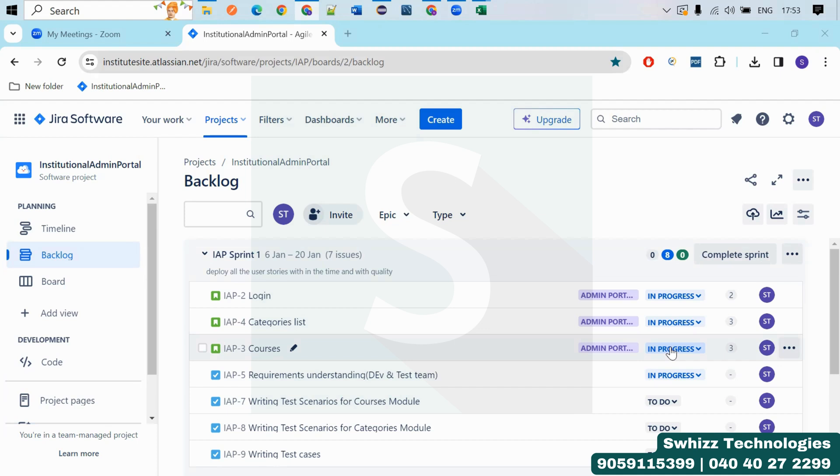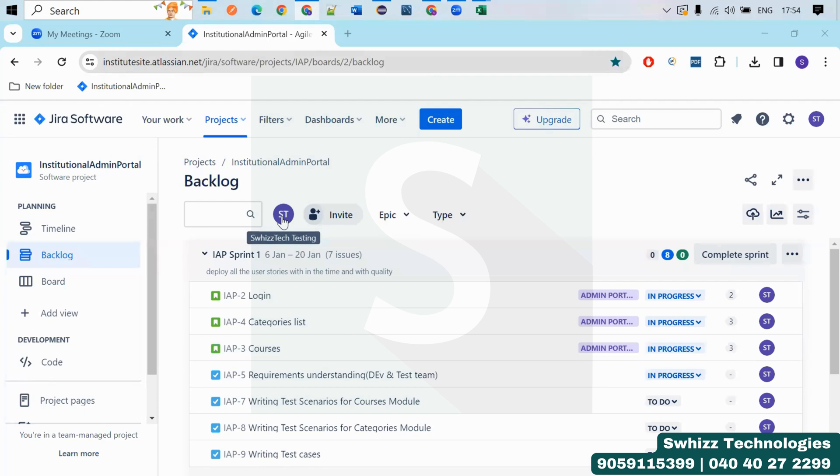For that, we require a separate tool. So that software is nothing but Zephyr. So here the Zephyr software will help us to perform the testing activities in the project.